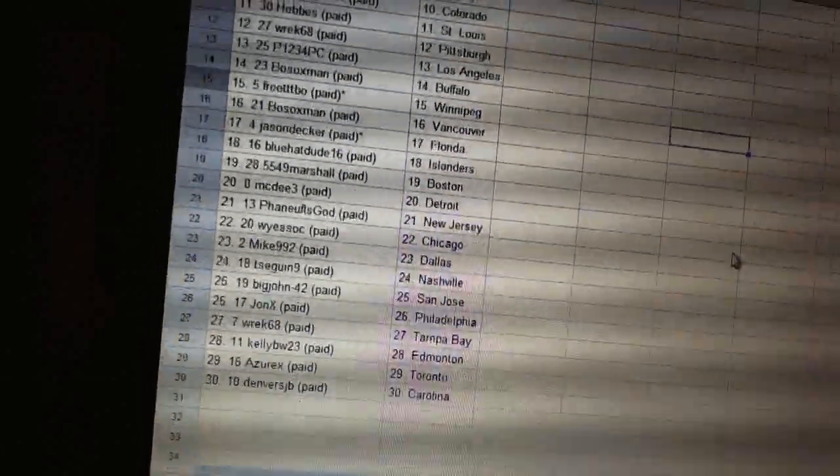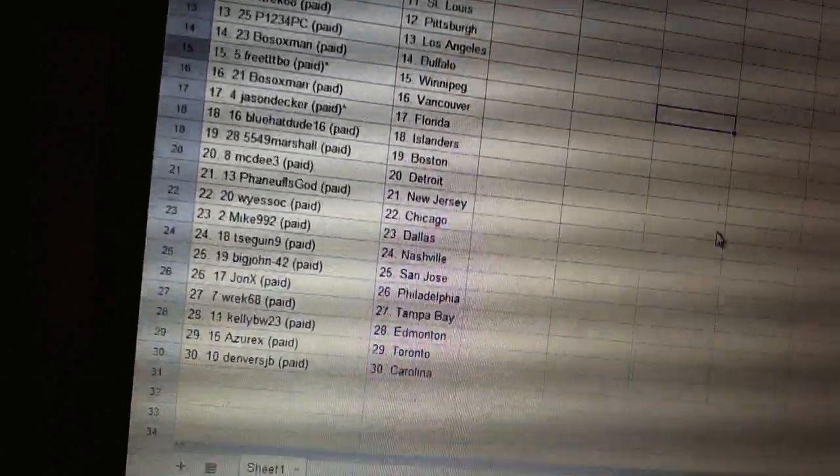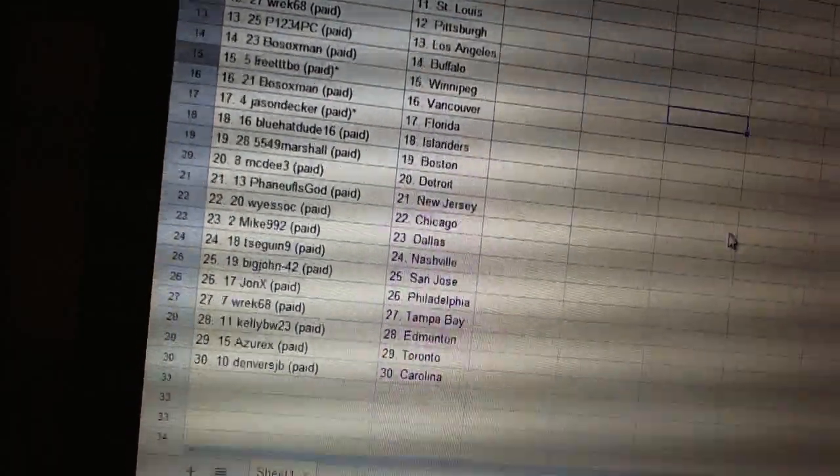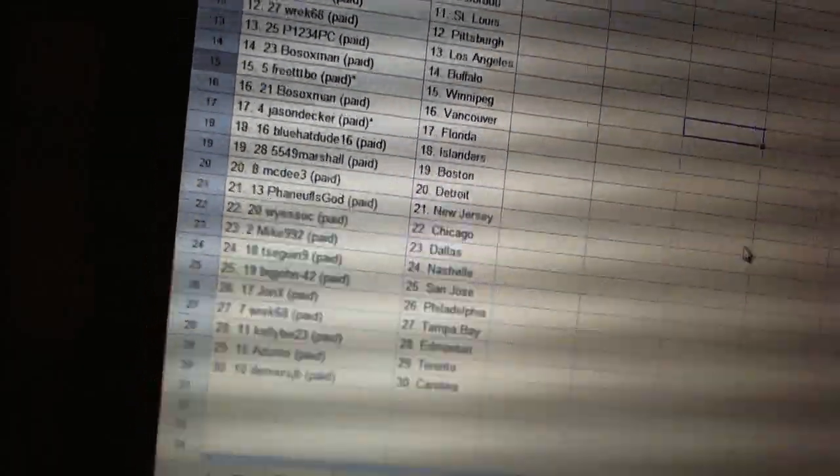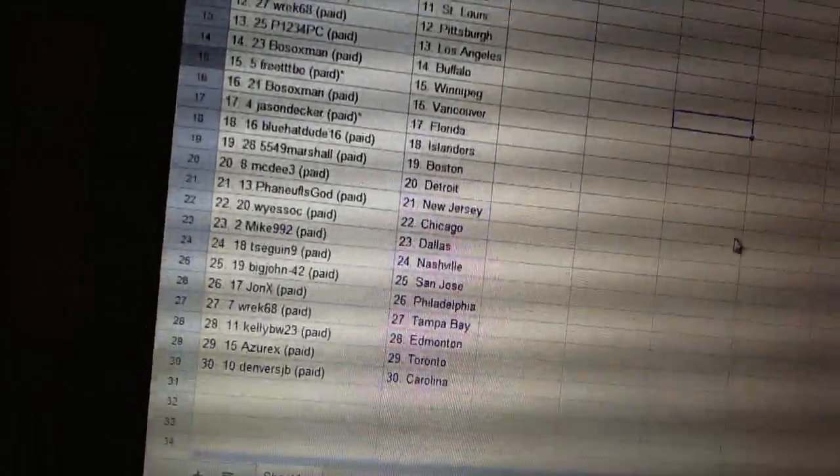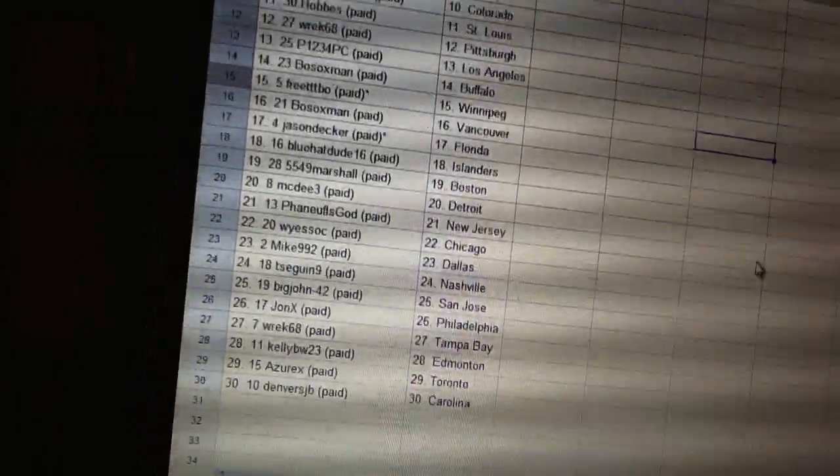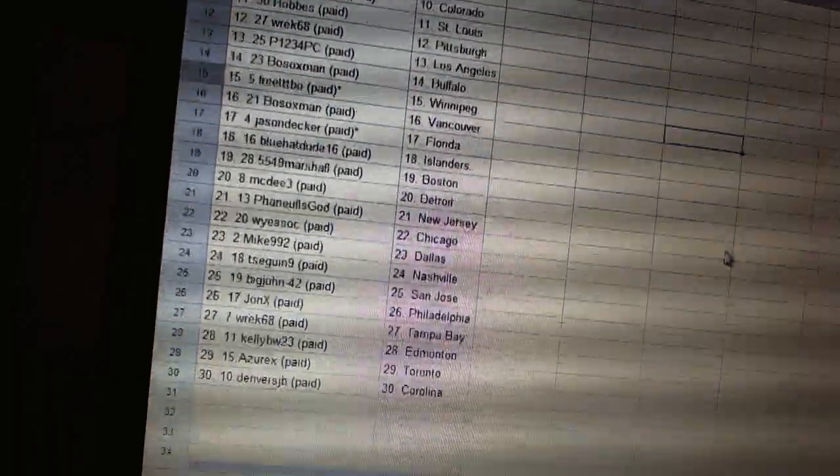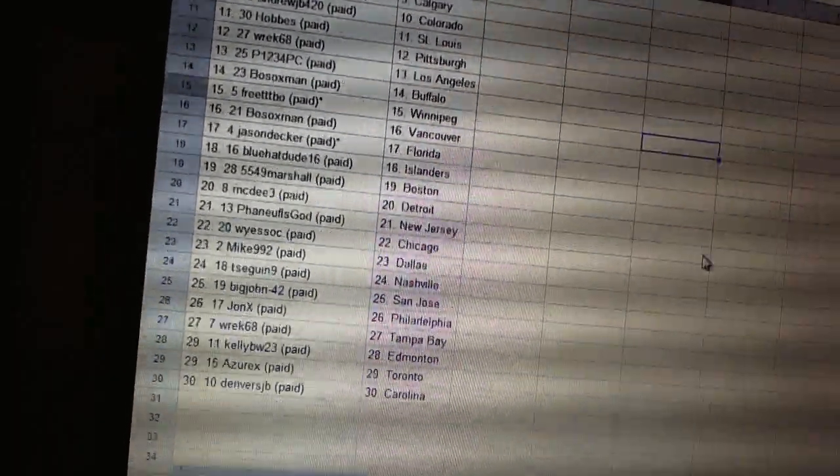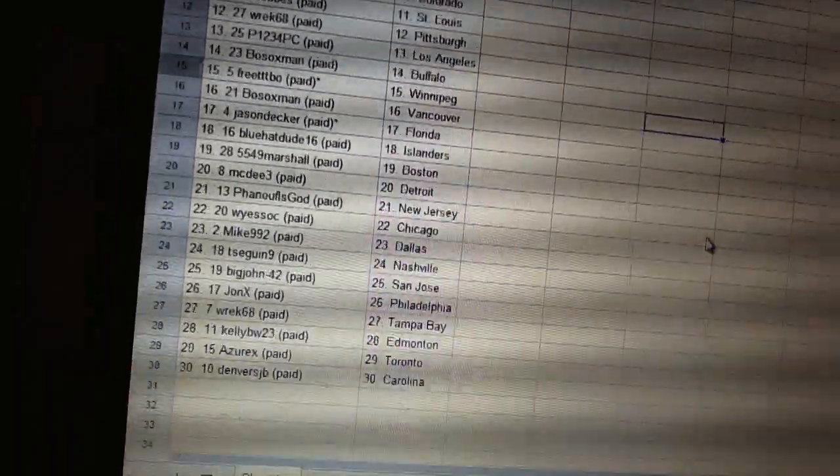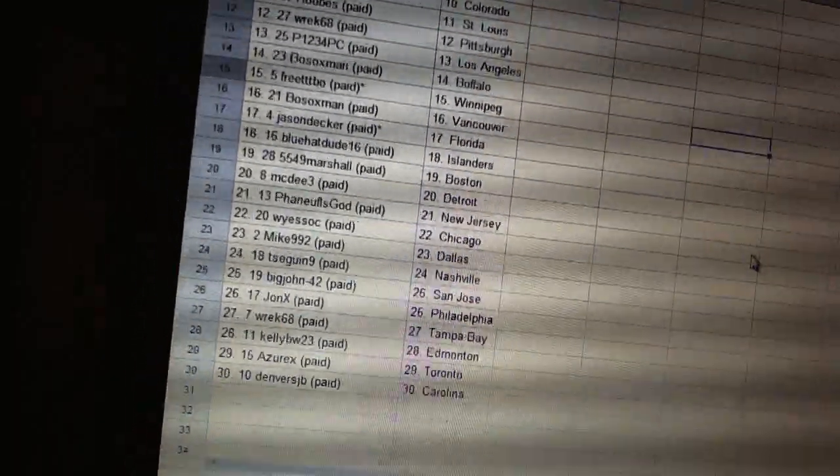Post-Archmen is Vancouver. Jason Decker is Florida. Blue Hat Dude 16 is the Islanders. 5549 Marshall is Boston. McDee 3 is Detroit. Finoff is God has New Jersey. Wyatt Sick is Chicago.